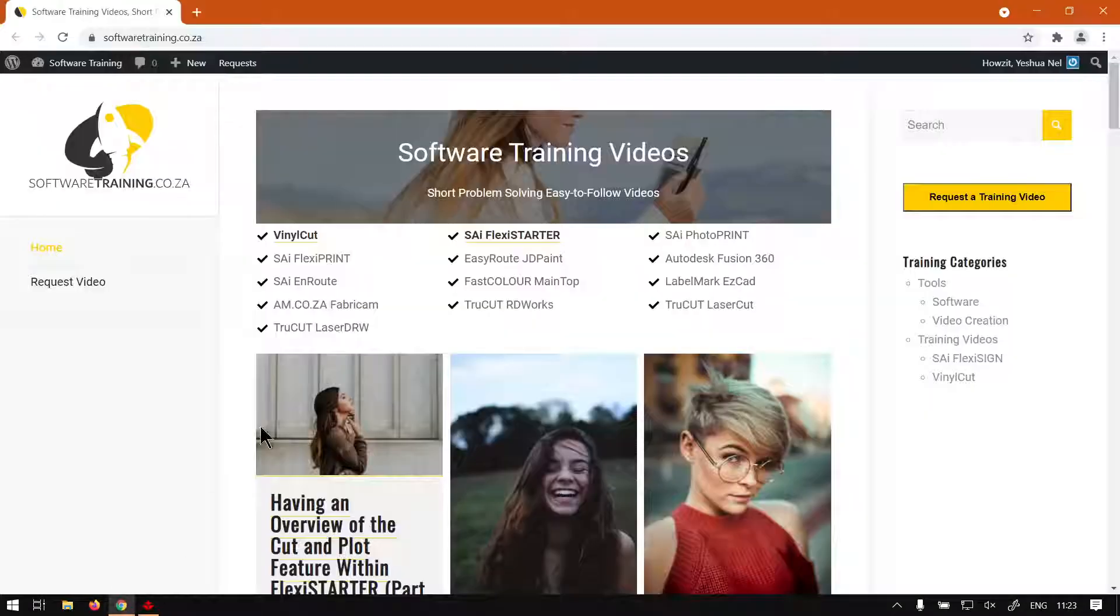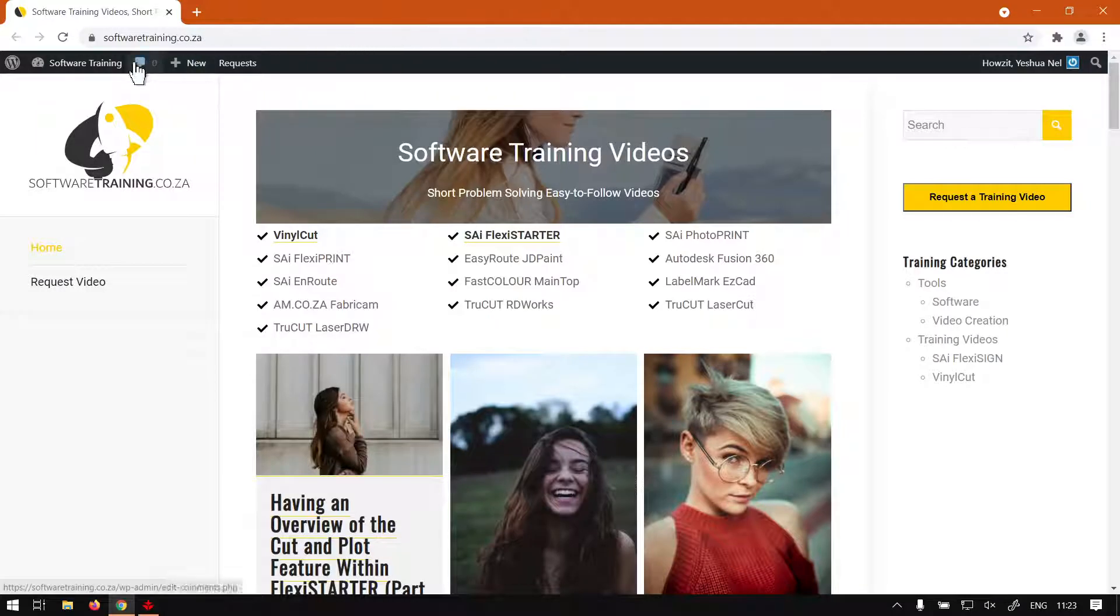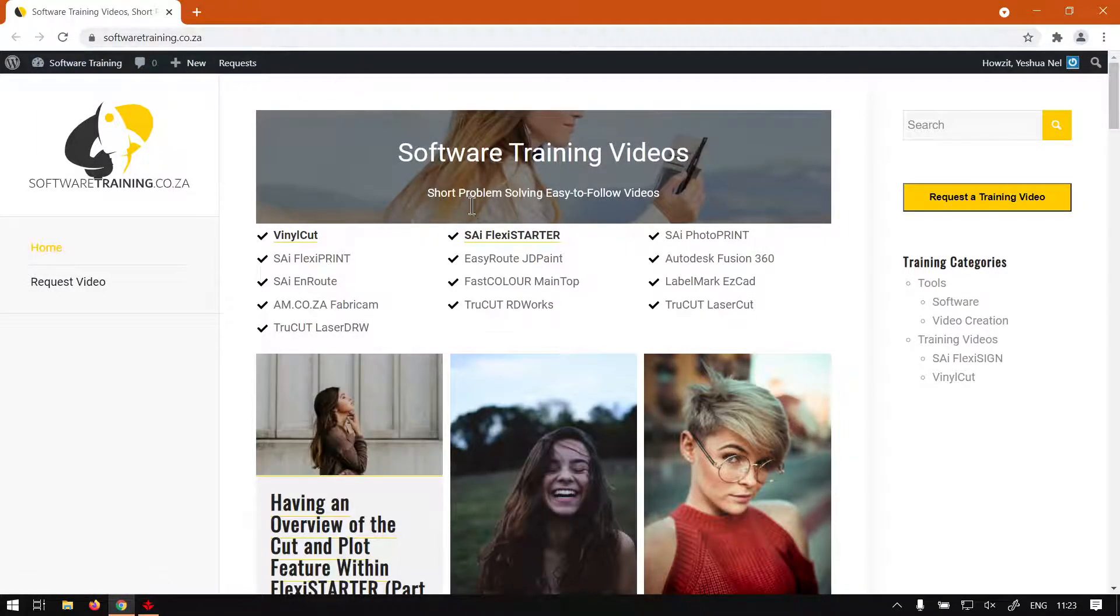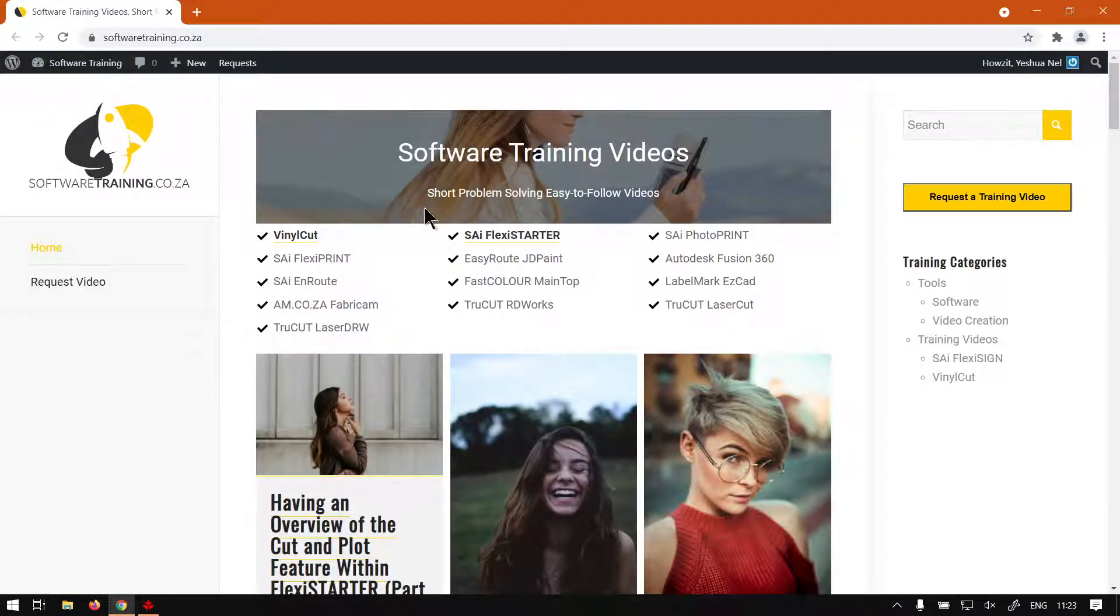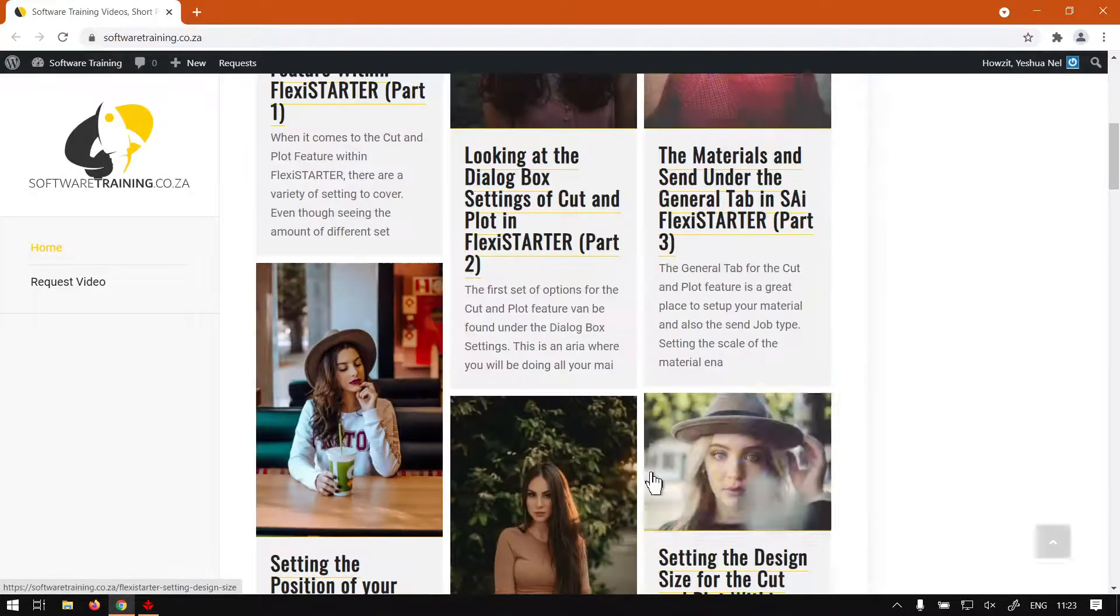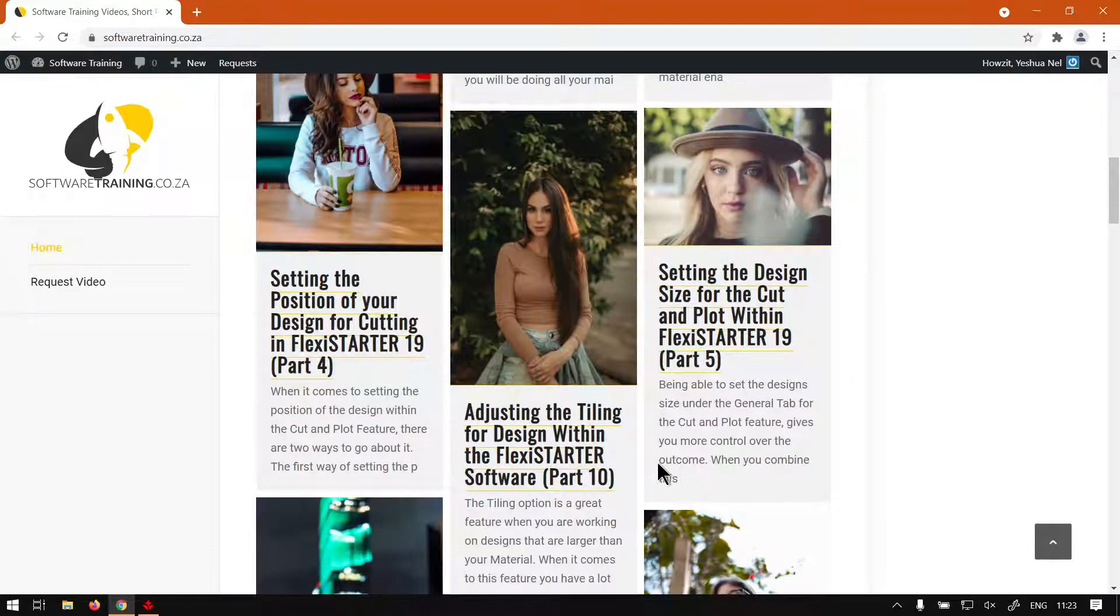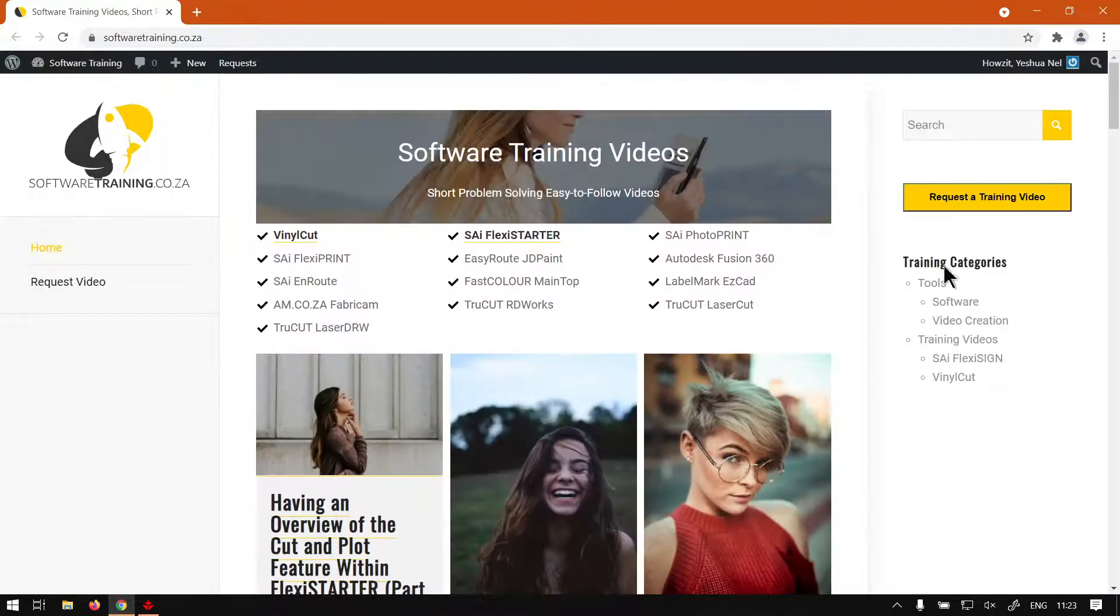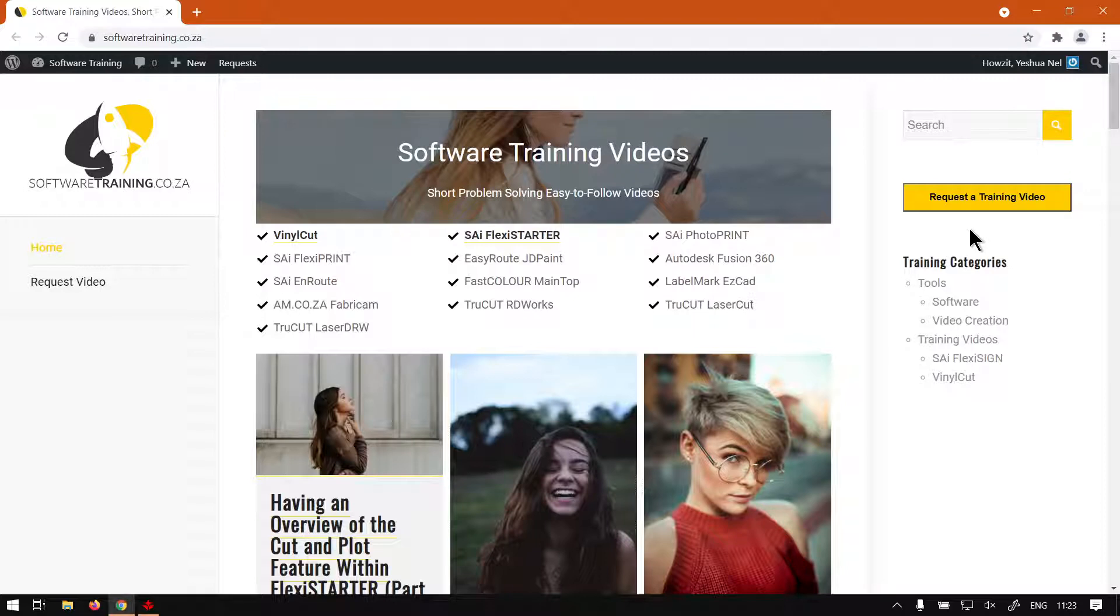But otherwise, if we head here to softwaretraining.co.za, you guys will notice we've got a variety of different software to cover, and you can isolate your search on the top right. If you don't find any videos you're looking for, you can always request a training video, fill in the mini form, and we'll make that video for you. But otherwise, thanks guys for watching and cheers.